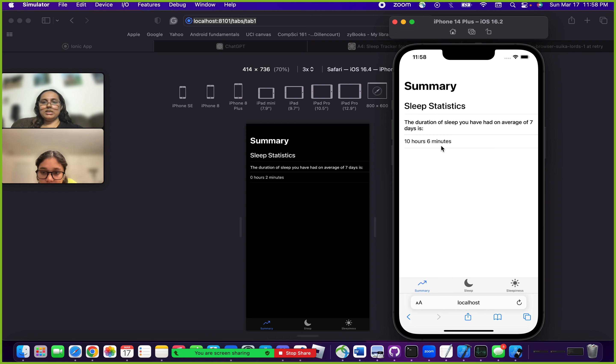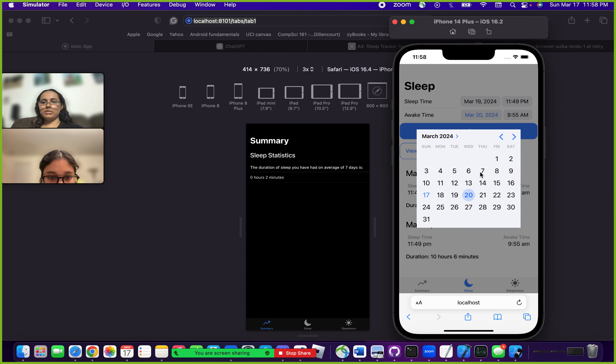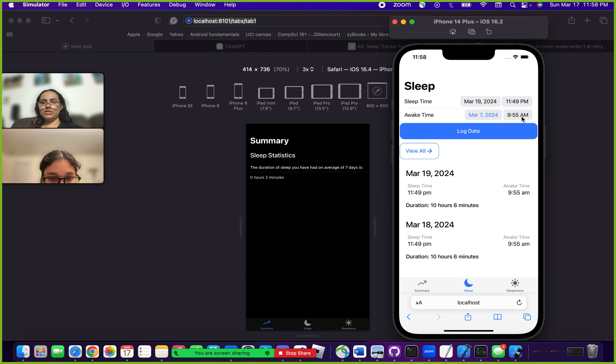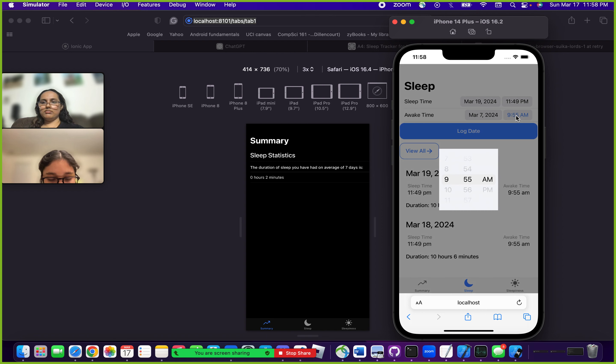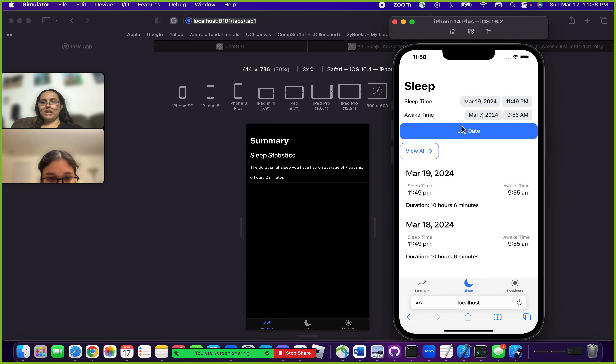Another very nice thing about this feature is that you are unable to log in an invalid time. So if I said March 7th and gave a really odd time, try to click on it and it says invalid awake time. You have to make sure you're doing the information correctly and it will let you know when you're wrong.